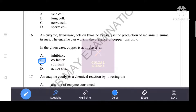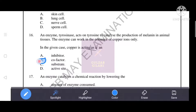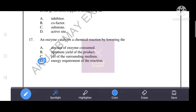An enzyme tyrosinase acts on tyrosine to catalyze the production of melanin in animal tissues. The enzyme can work only in the presence of copper ions. In this case, copper is acting as a cofactor. Therefore, B is the correct answer: copper ions act as a cofactor.